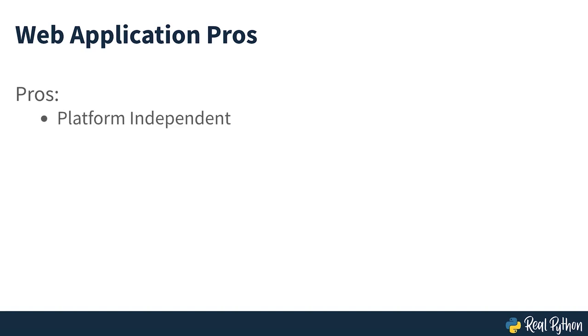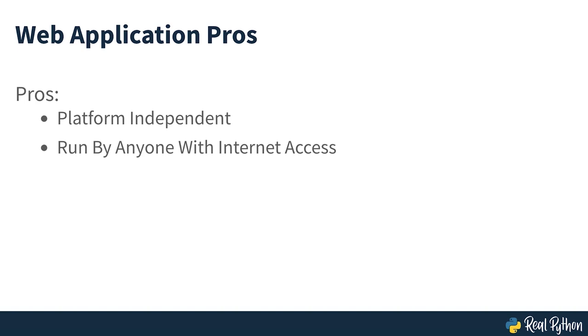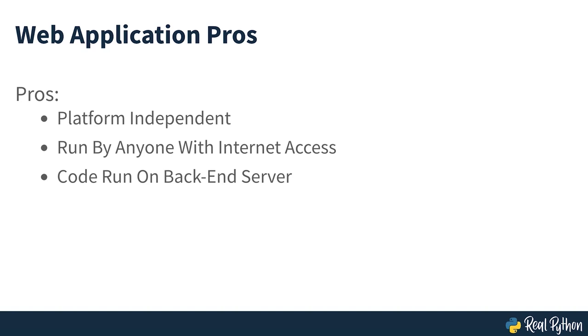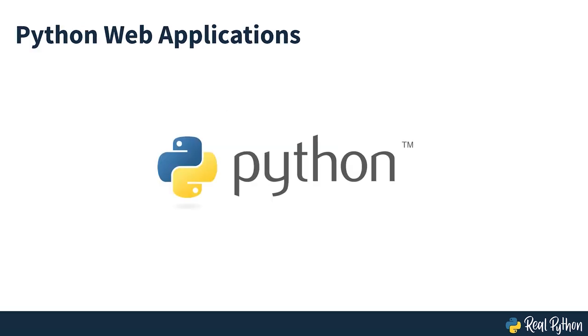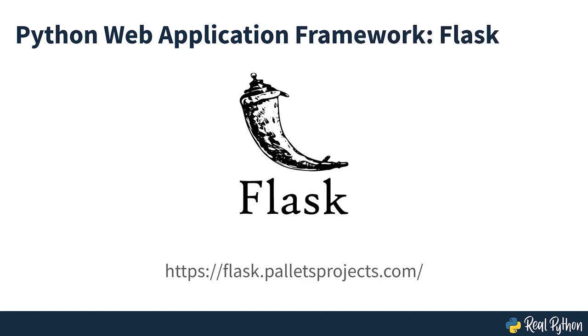The advantage of web applications is that they are platform independent and can be run by anyone who has access to the internet. The code is implemented on a back-end server where the program processes incoming requests and responds through a shared protocol that's understood by all browsers. Python powers many large web applications and is a common choice as a back-end language. Many Python-driven web applications are planned from the start as web applications and are built using Python web frameworks such as Flask, which you'll be using in this course.